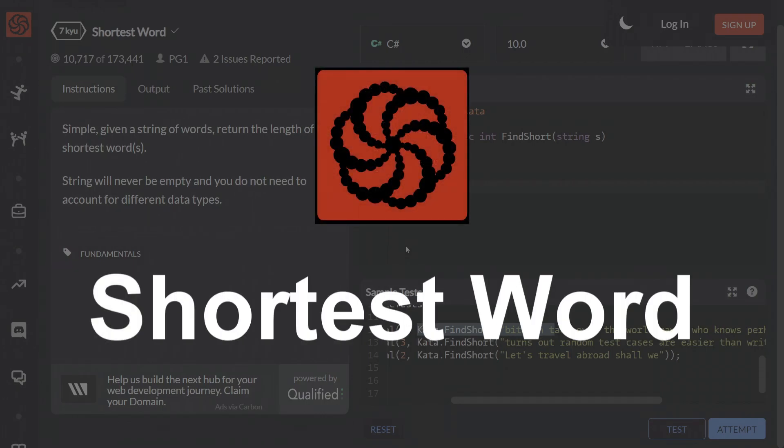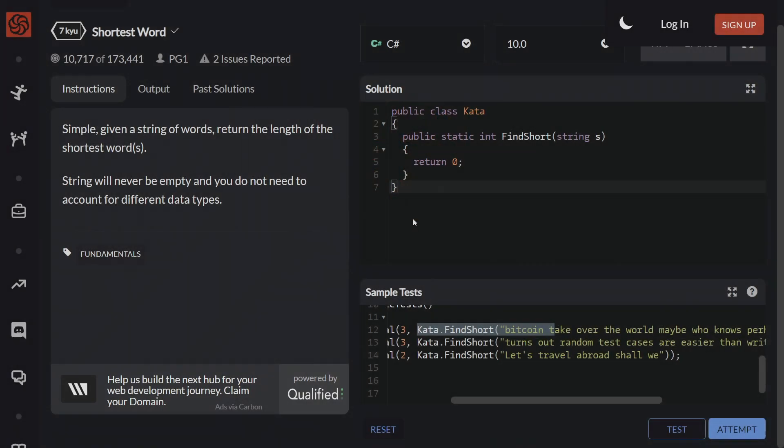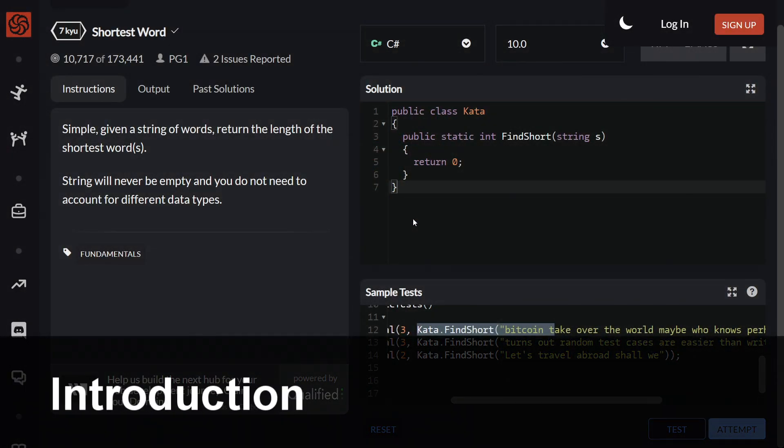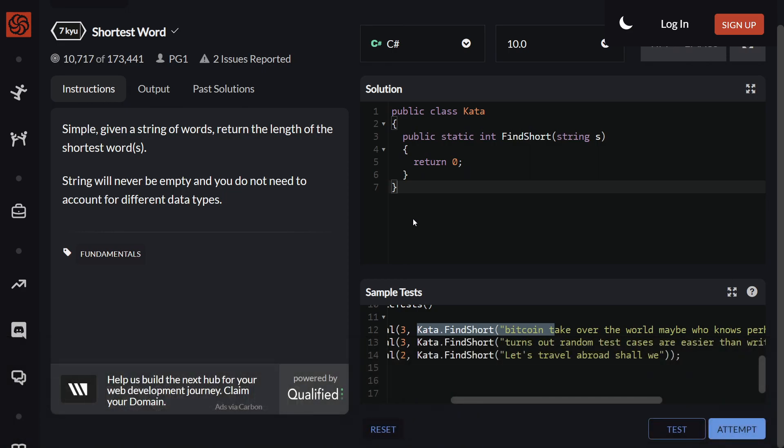Shortest word challenge, let's get started. Simple: given a string of words, return the length of the shortest words.